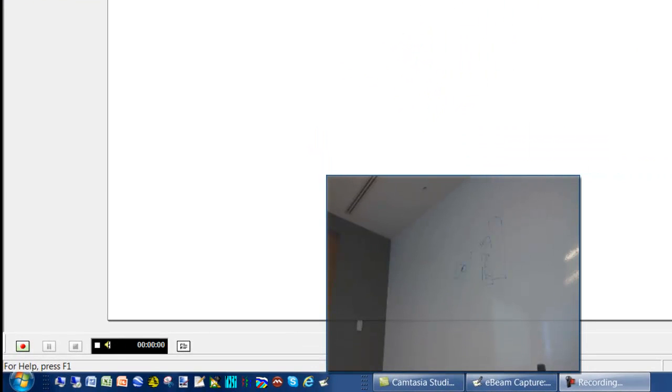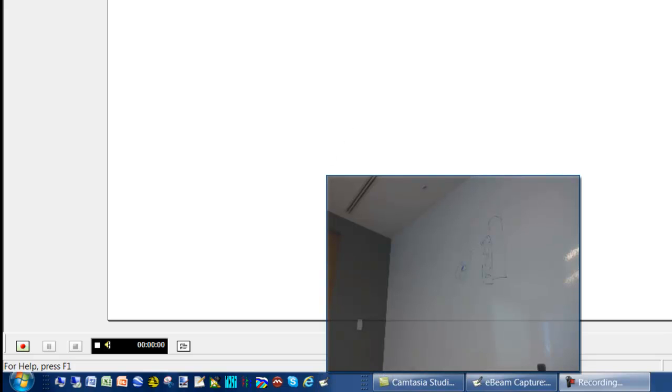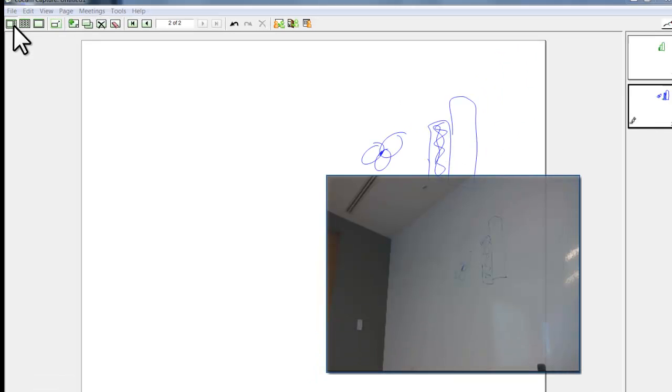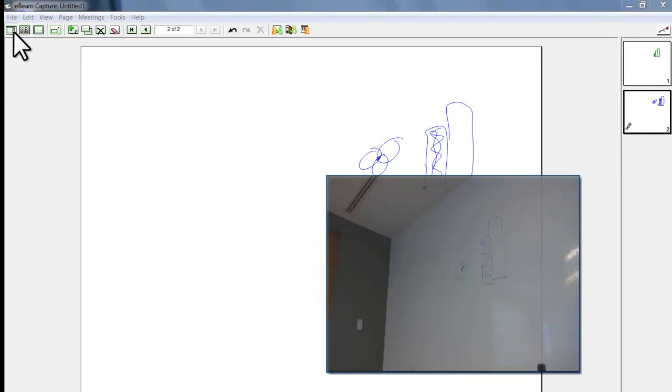The software resides at the bottom here. It's called eBeam Capture. And you can launch it and it will bring up this software that we're using. There are a bunch of tools along the bottom. We'll go through each quite quickly. They're pretty self-explanatory just from the icon. The first is the one we're on now, which is the default view.